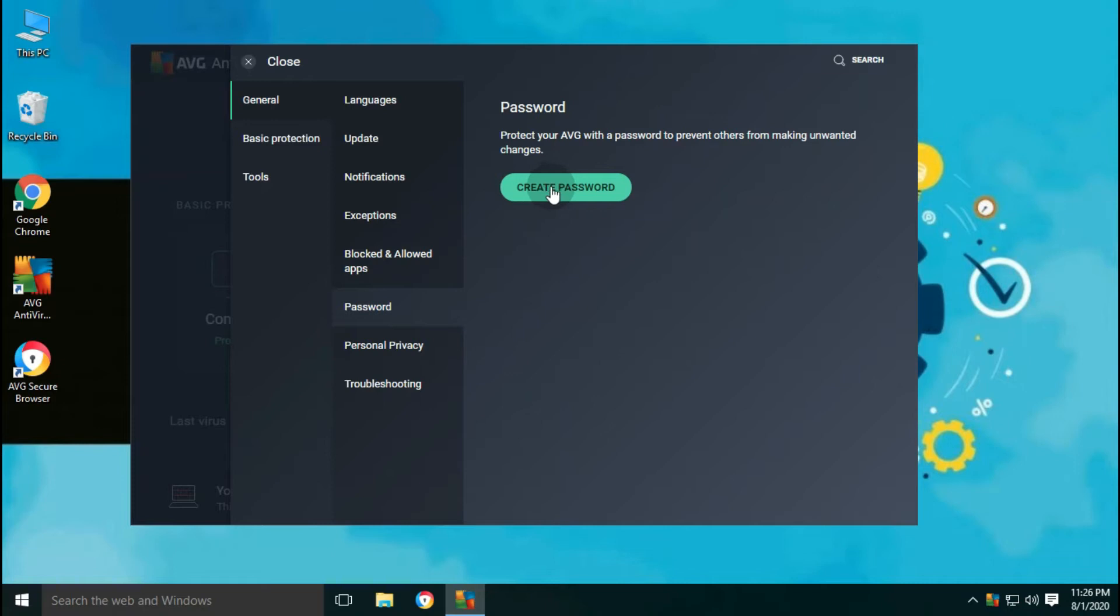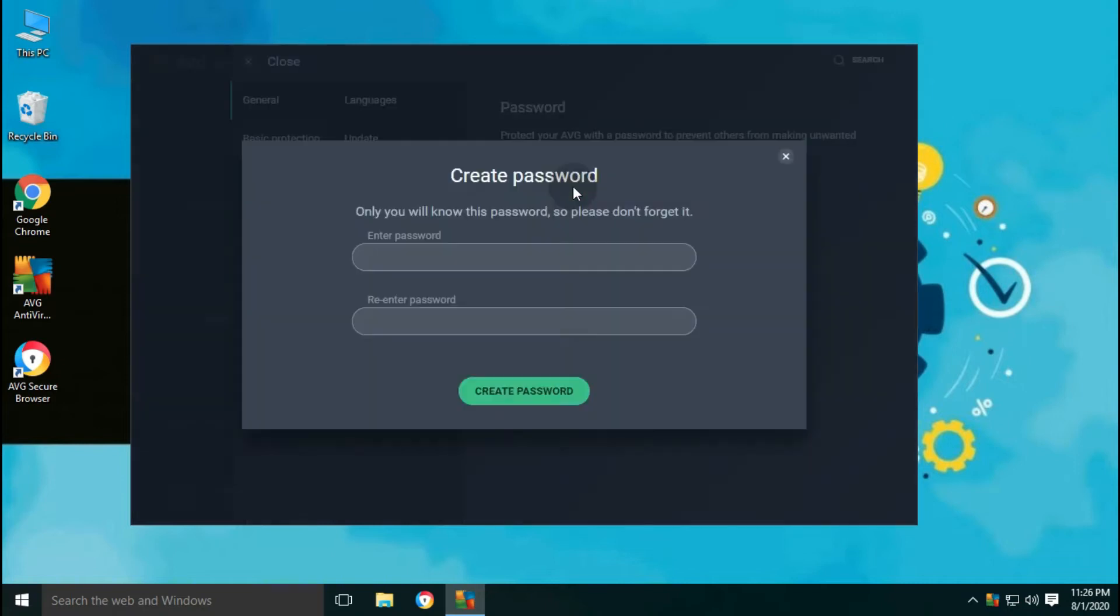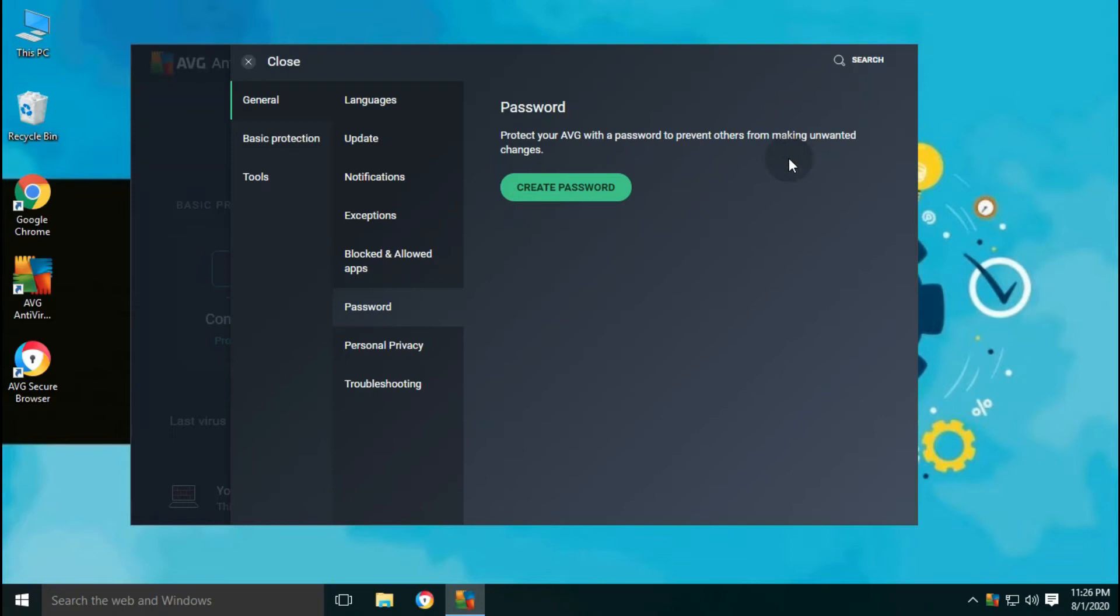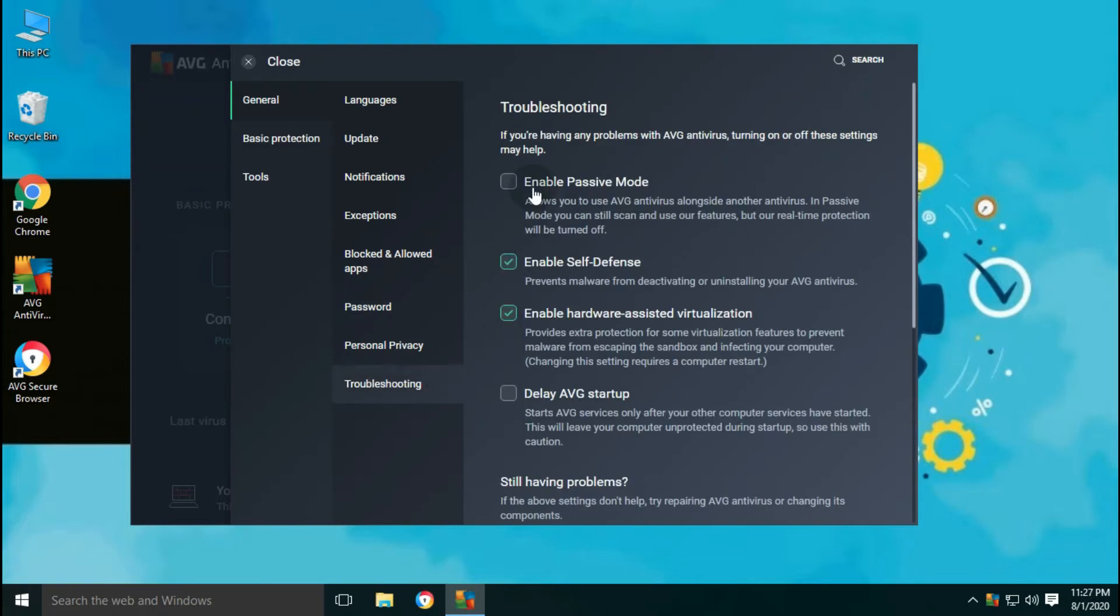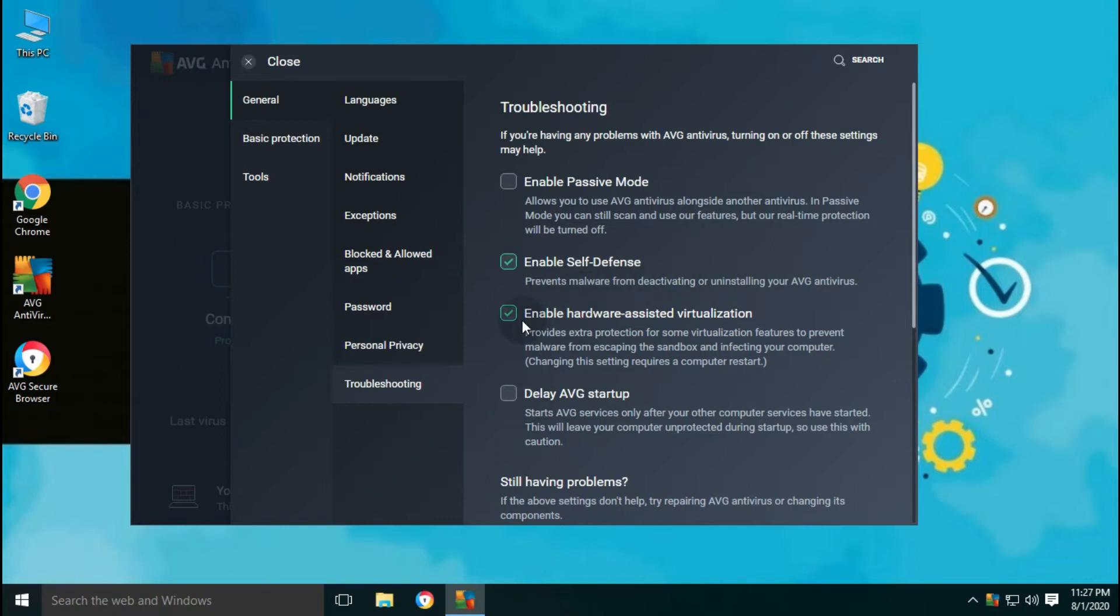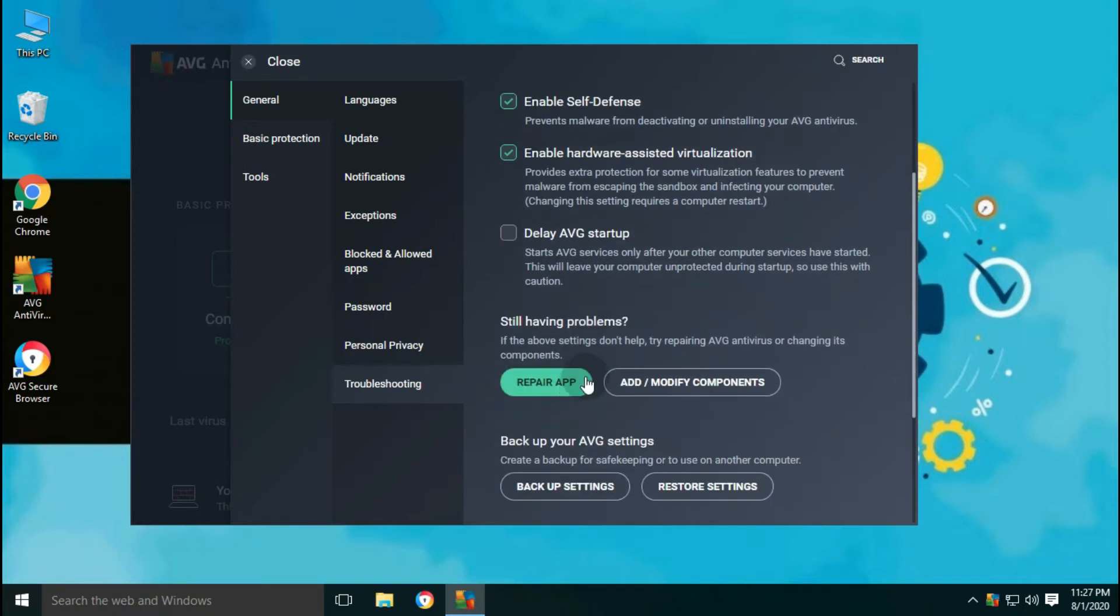You can protect your settings with the password to avoid any unauthorized changes. Through the troubleshooting settings, you can manage AVG delay startup, self-defense which prevents malware from deactivating or uninstalling antivirus. Adding or modifying extra components like VPN, or browser, or AVG cleaning utility can be done from here.